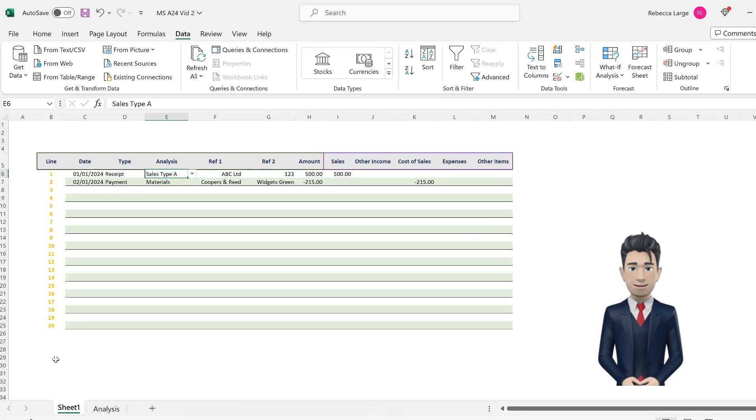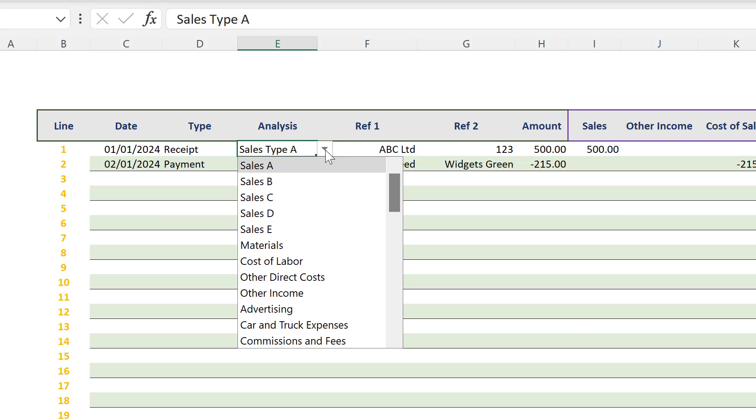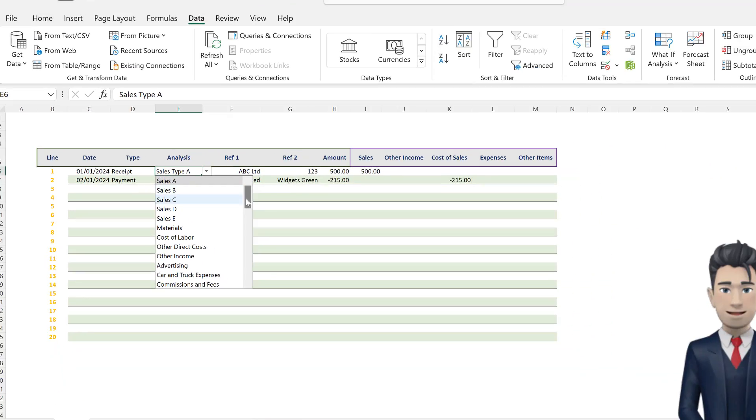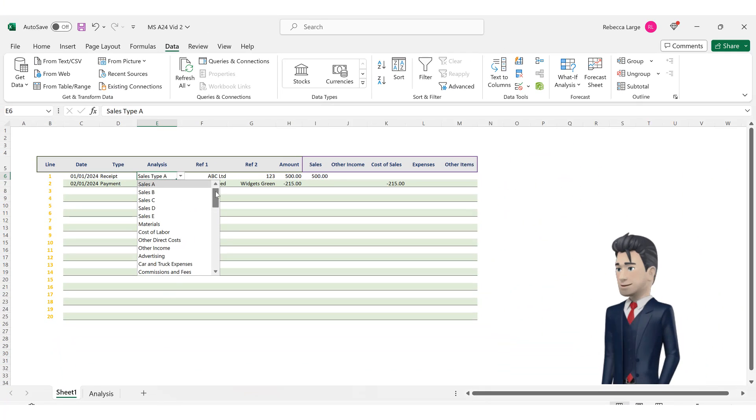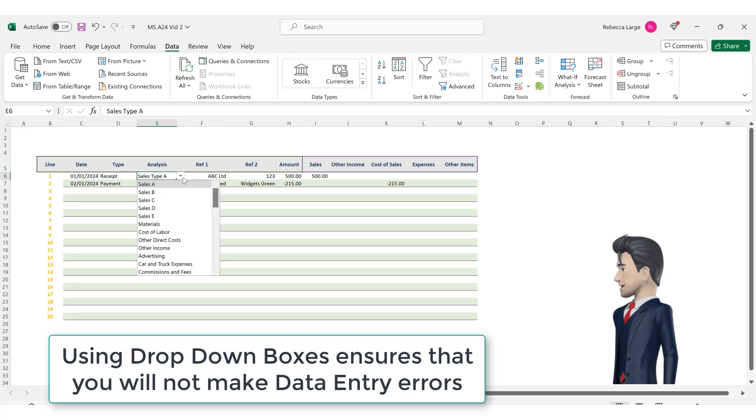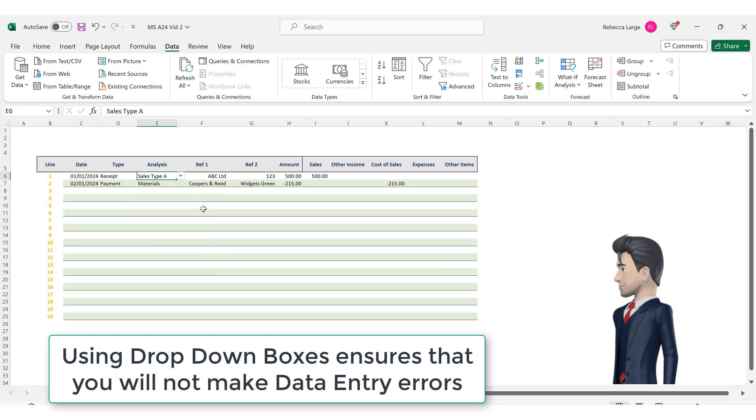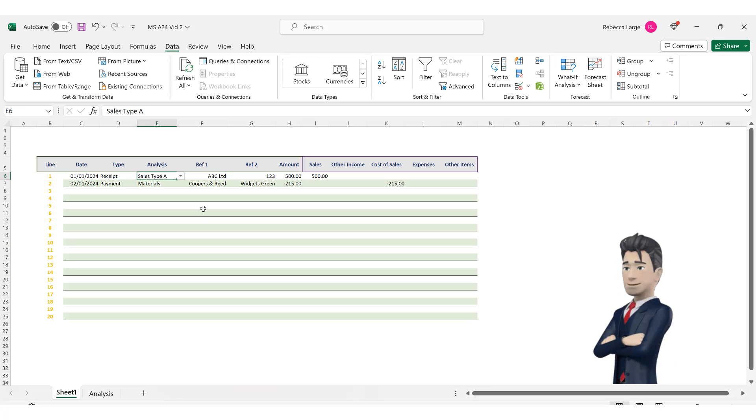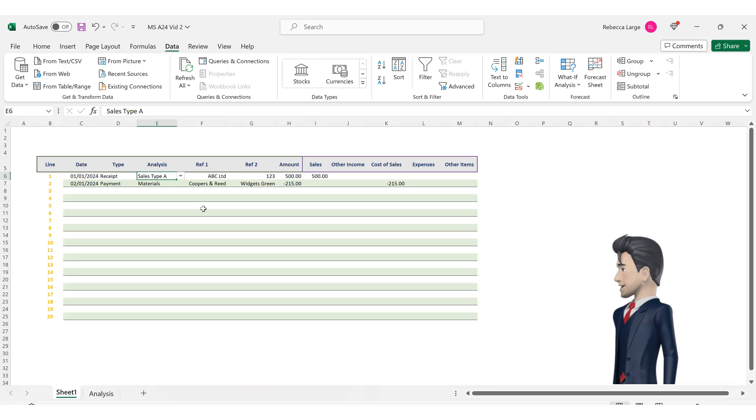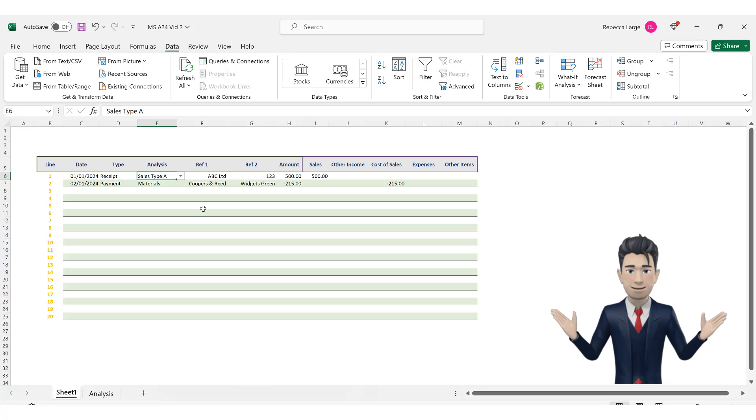Once again, a drop down box selector appears to the right of cell E6, inviting you to choose any of our analysis types. How easy was that? Creating drop down boxes is completely error proof. You will not accidentally mistype any of your analysis types. So we now have a complete chart of accounts and we have created drop down boxes to expedite our data entry routines.